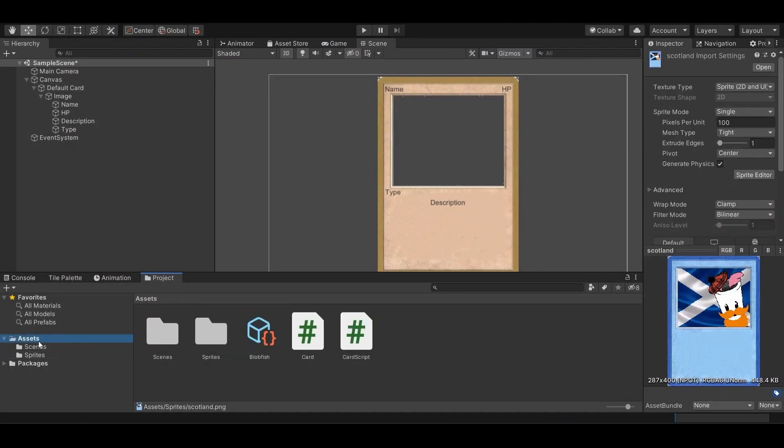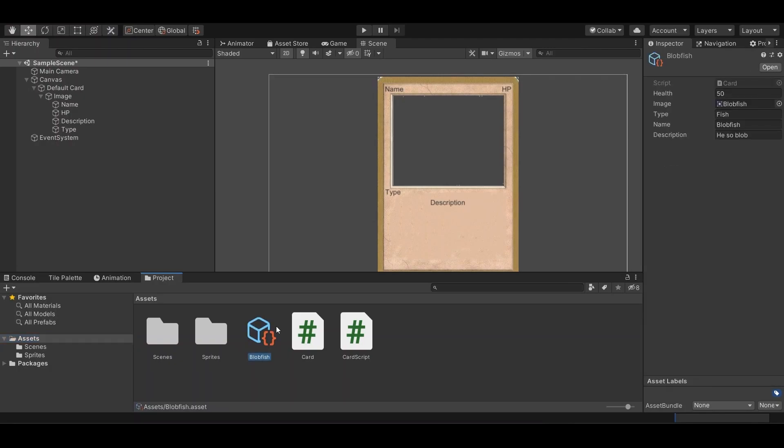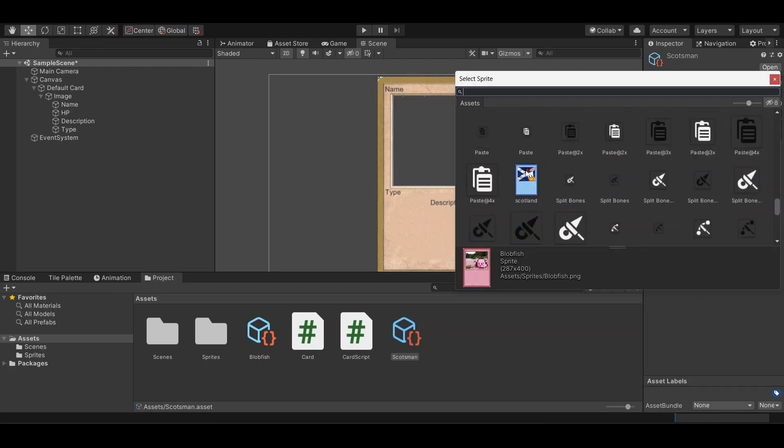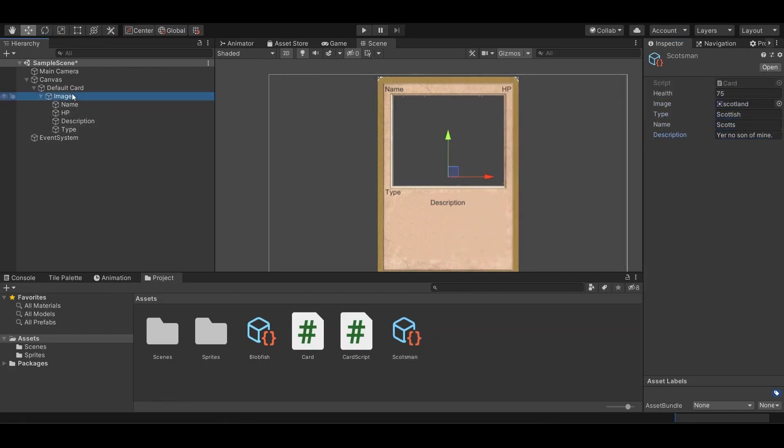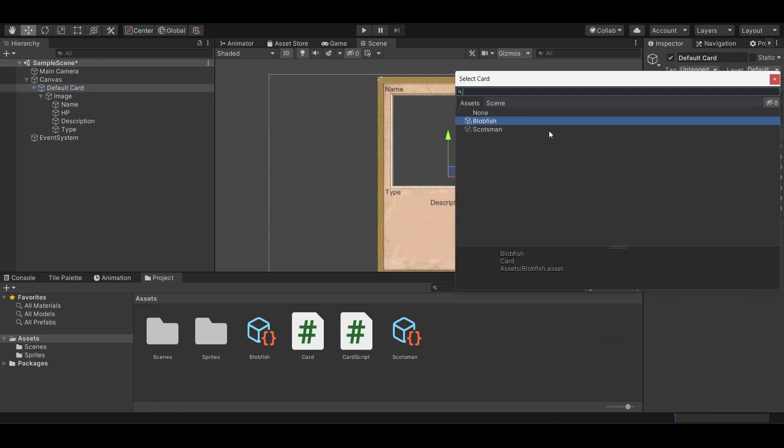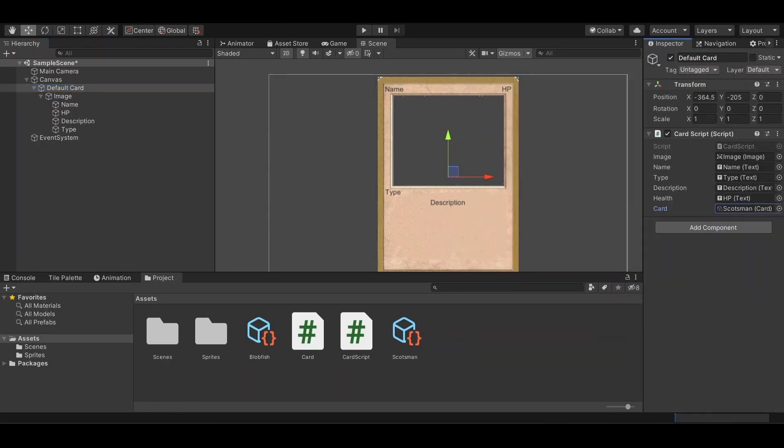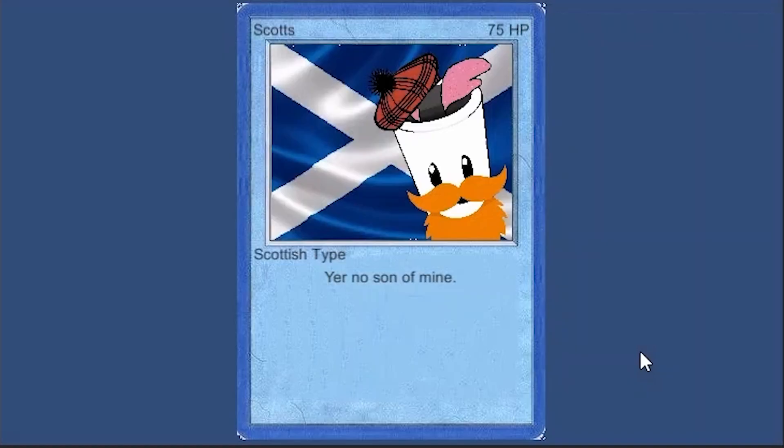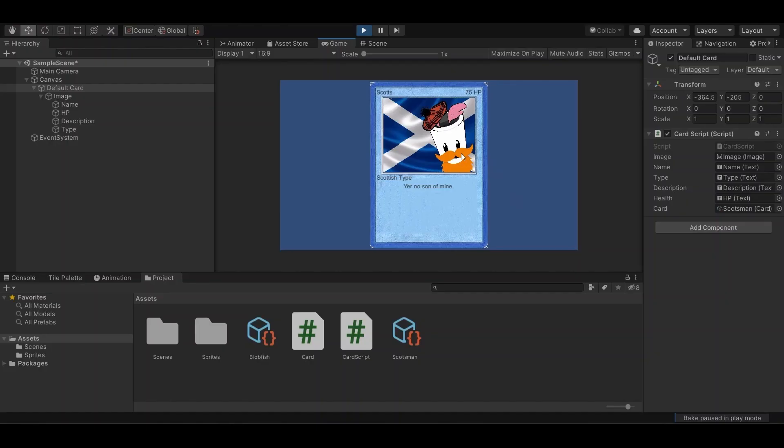We can also do this with a different card. I have a scottish here. We'll just duplicate this, call it scotsman, and instead of blobfish here we'll just switch it out with scotsman and there we go.